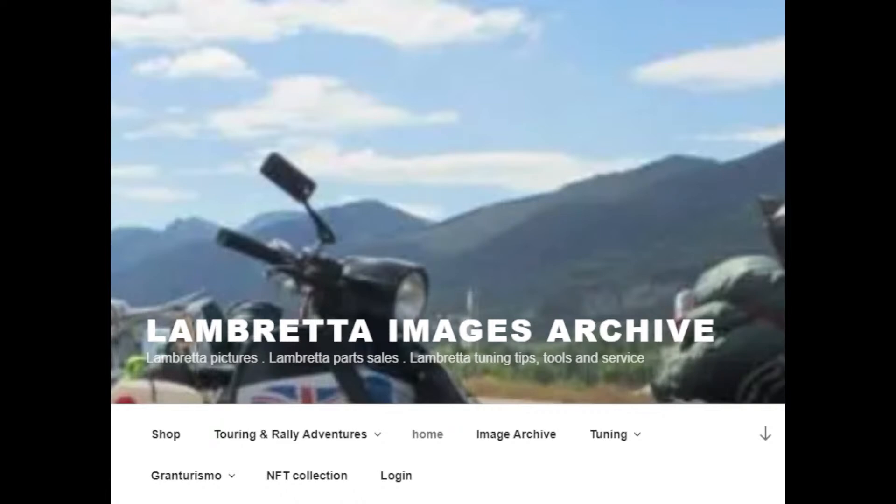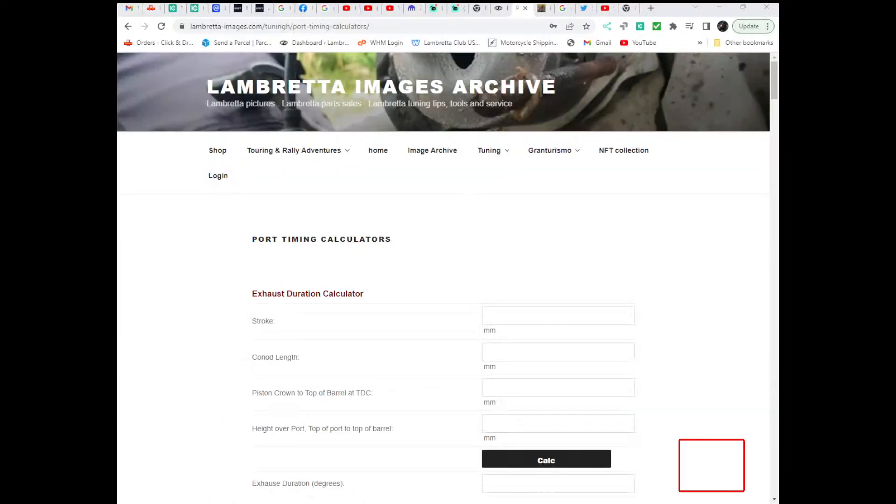Right then, I'm going to do a video to explain the port timing calculators. I do get asked quite often what the score is with them and what certain fields mean. So, here we go.